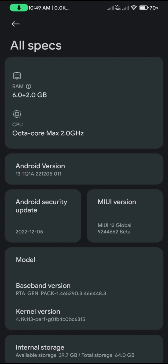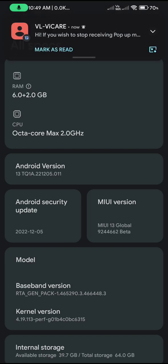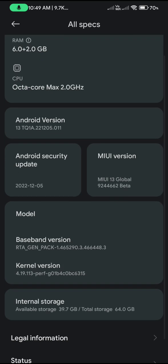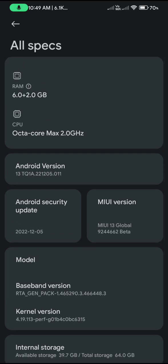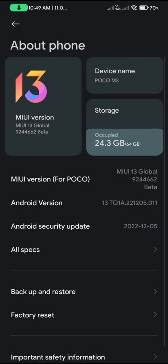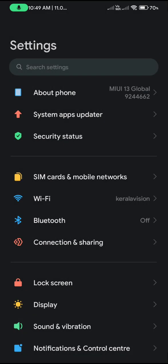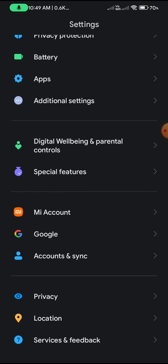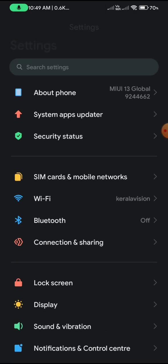This port was meant for Redmi Note 9, but it has been ported to our device, Poco M3. As you can see, it is using the default kernel and has 2GB extra memory enhancement.